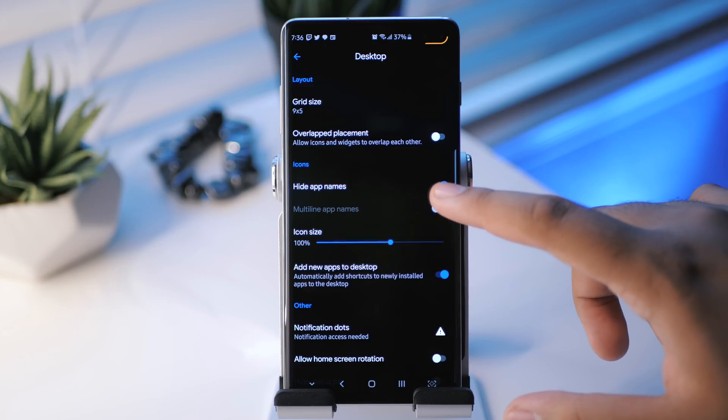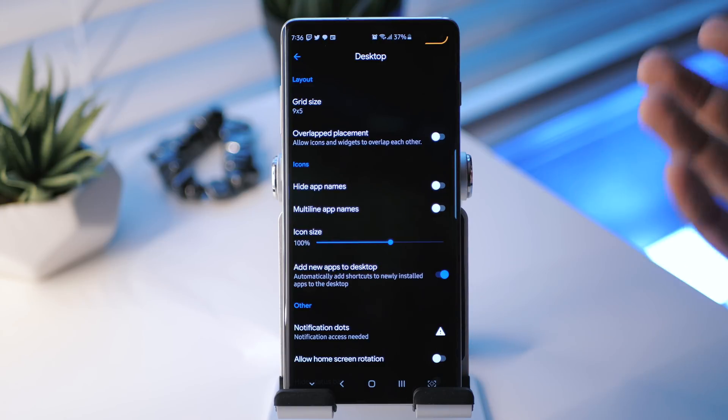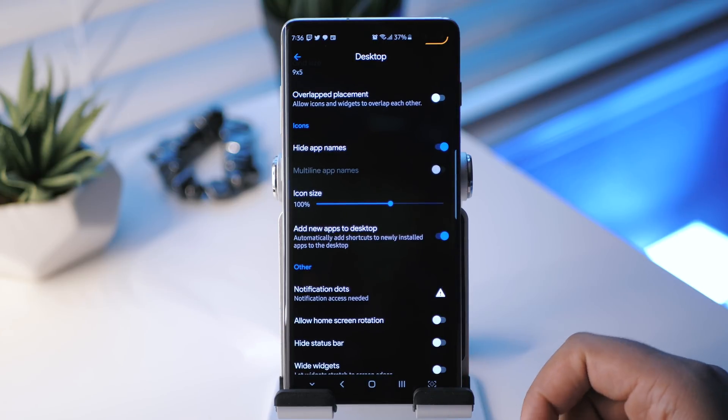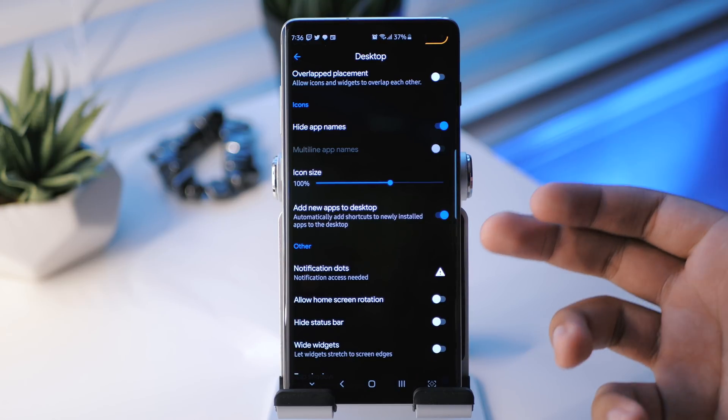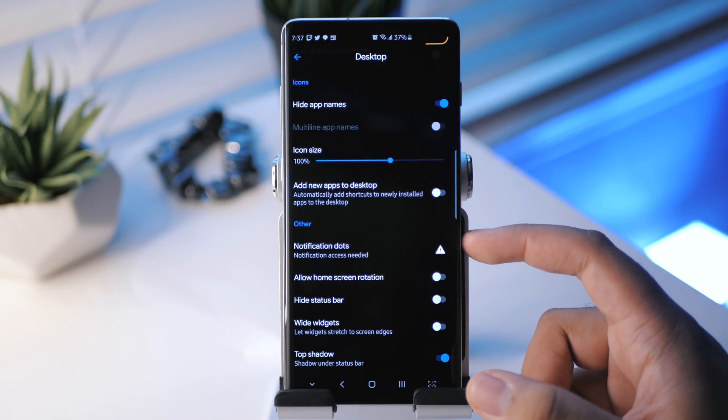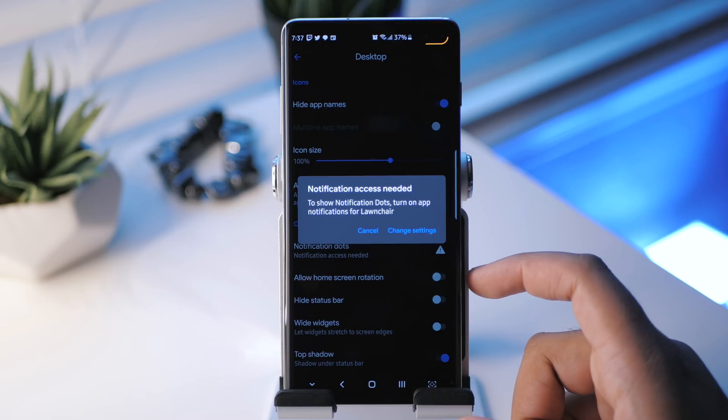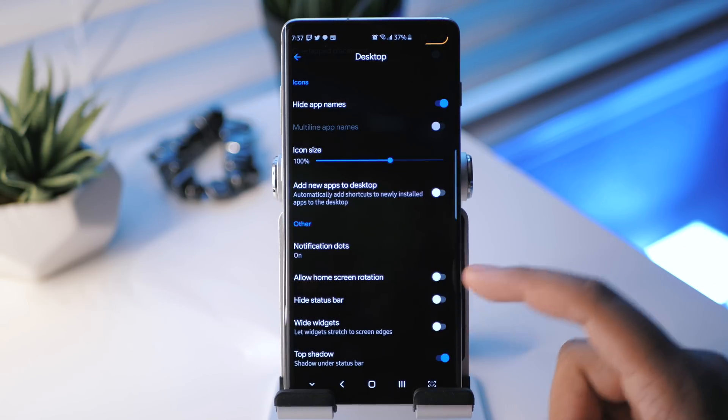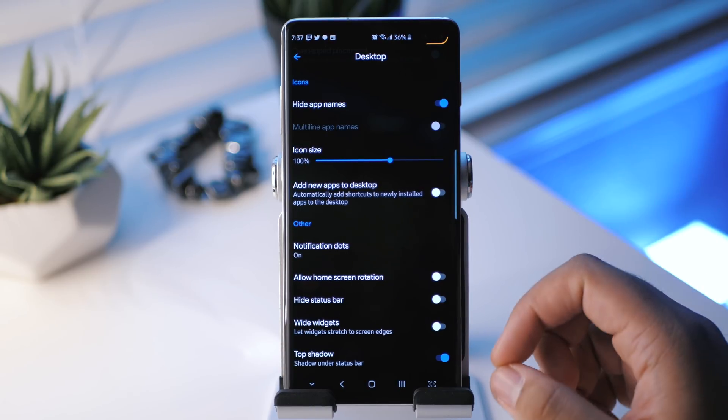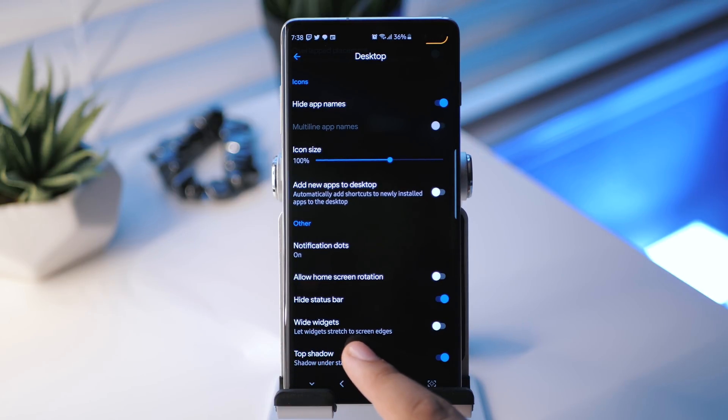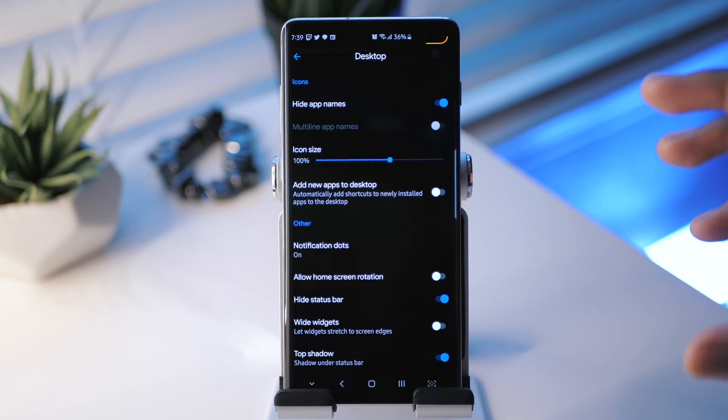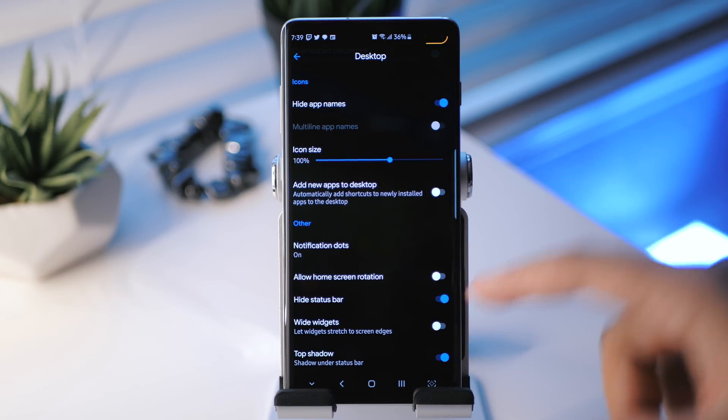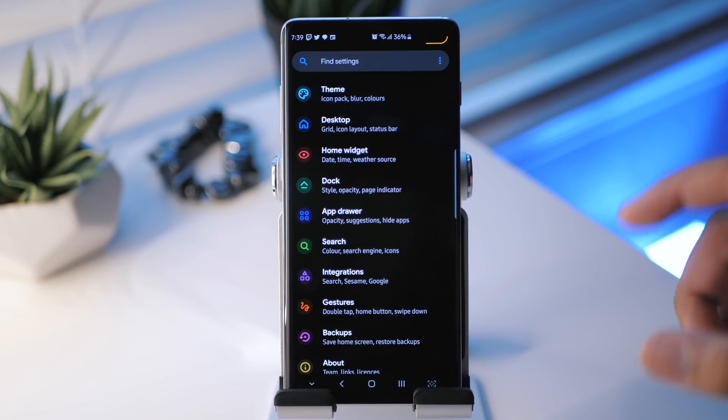But if you didn't want to do that, you can also have multiple app names if you really wanted to. And then you can adjust the icon size. That's the standard one right there at 100, but you can boost that up if you'd like. Another standard feature is for when you install new applications, they'll get plopped onto the home screen automatically. Here we have some additional stuff like notification dots, which is nice. You can also allow home screen rotation. So if you wanted to use your home screen in landscape orientation, you can do that. You can hide the status bar. And then you have wide widgets. Let widgets stretch to screen edges. So if you have like a news widget, for example, and you want it to stretch from edge to edge and not just be this isolated rectangle in your screen, you can add that there if you want. And then you also have top shadow under the status bar.